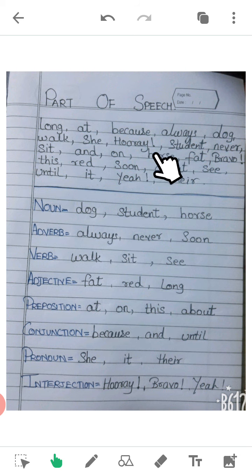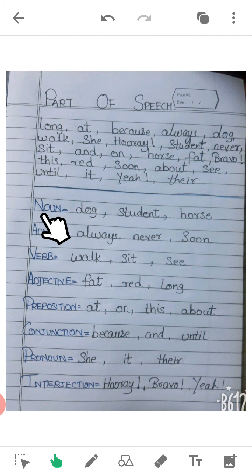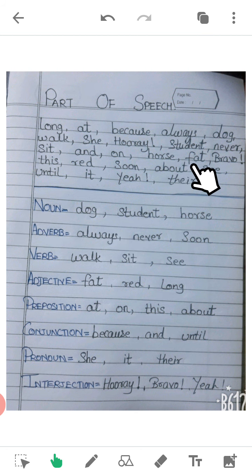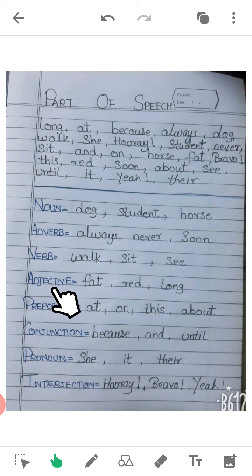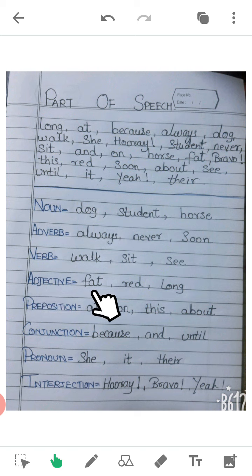'Horse' — horse is a noun. 'Fat' — what is fat? It's an adjective; it describes how a person or an animal is, showing their quality.